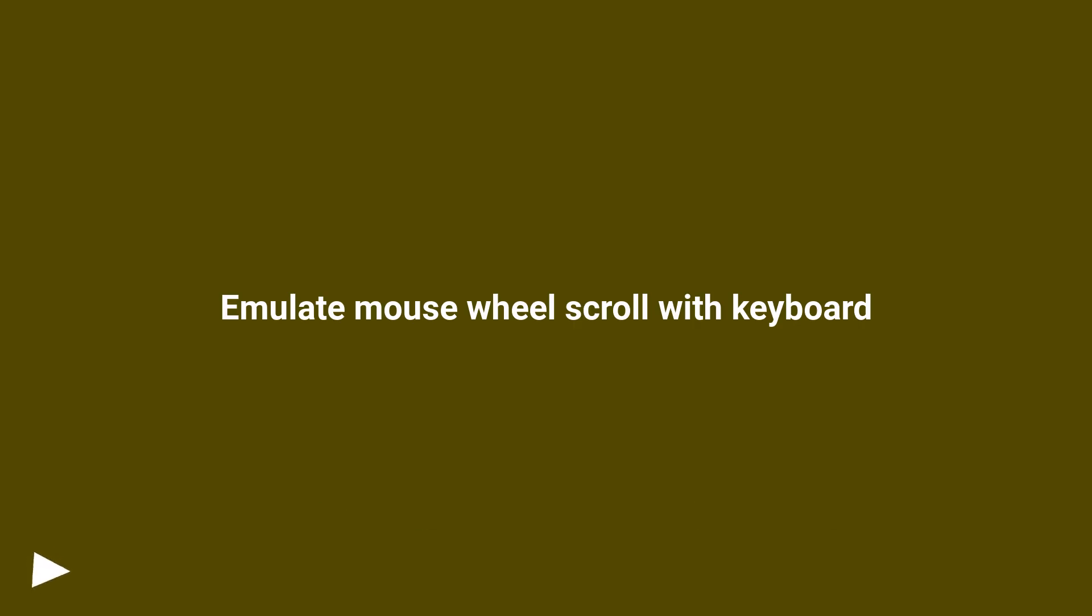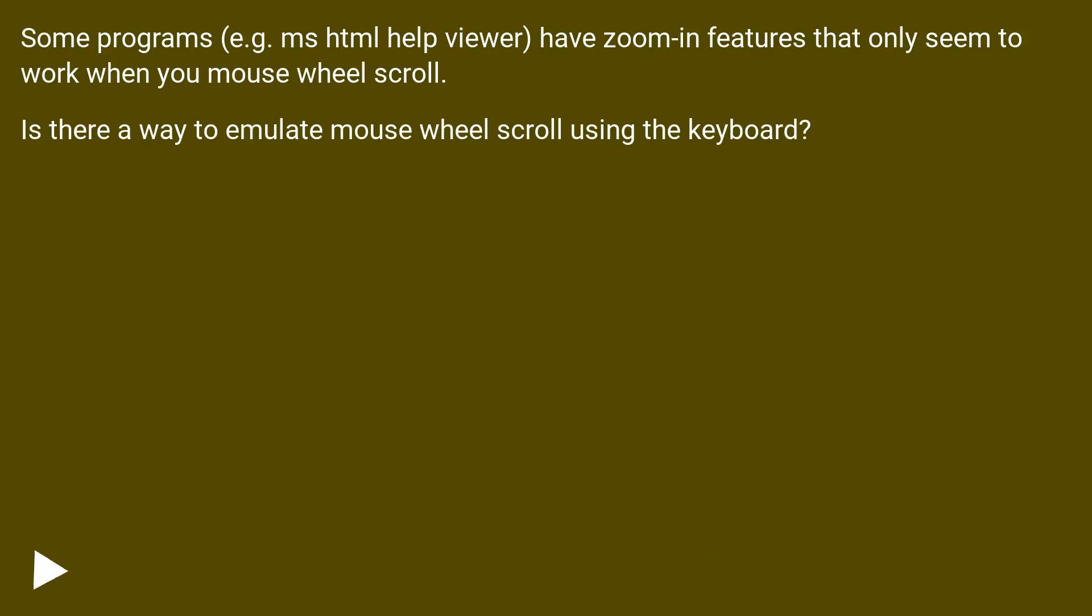Emulate Mouse Wheel Scroll with Keyboard. Some programs, for example MS HTML Help Viewer, have zoom-in features that only seem to work when you mouse wheel scroll. Is there a way to emulate mouse wheel scroll using the keyboard?